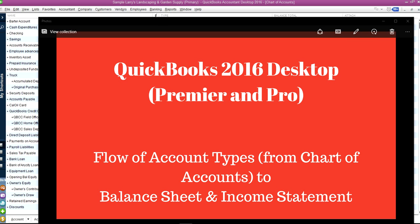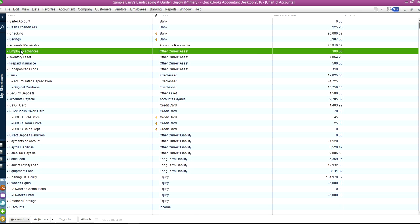Thank you for watching this video. This video will show you four account types from chart of accounts to balance sheet and income statement. Right now I'm on chart of accounts.